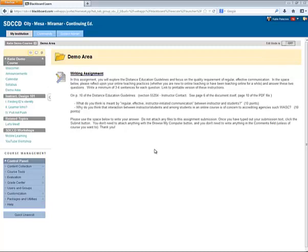Let's look at grading assignments. In this course I have a writing assignment here that students have begun submitting. So how do I view and grade their submissions?